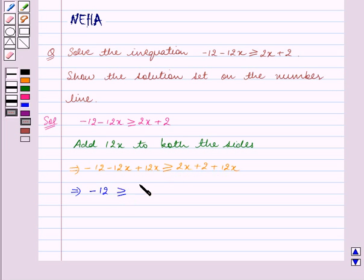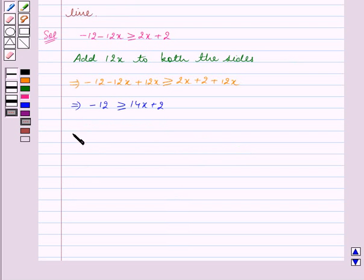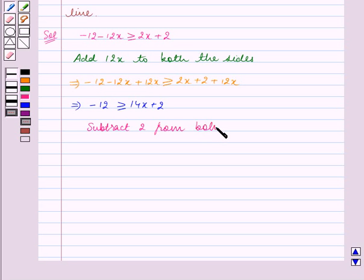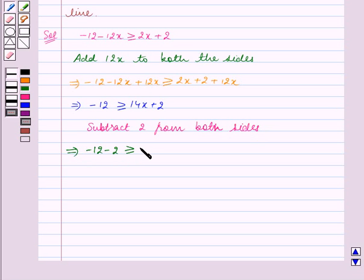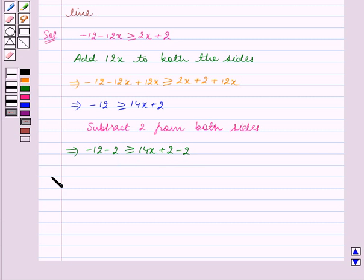12x gets cancelled on the left hand side, so this implies minus 12 is greater than or equal to 14x plus 2. Now we subtract 2 from both sides, so we get minus 12 minus 2 is greater than or equal to 14x plus 2 minus 2. Since we are subtracting both sides by the same quantity, the inequality remains the same.